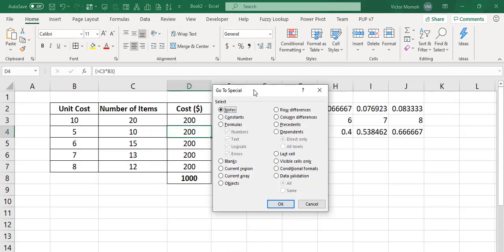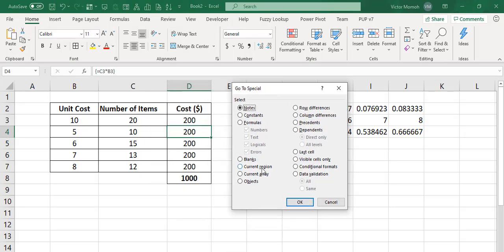It brings up the Go To dialog and you select Special. And from here, you select Current Array. So what it's going to do when you select Current Array is to then select every cell that is in the current array as the cell that you have selected.